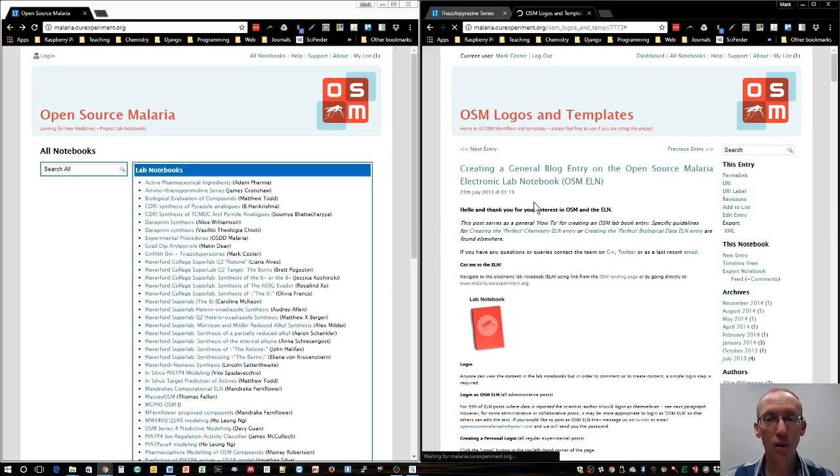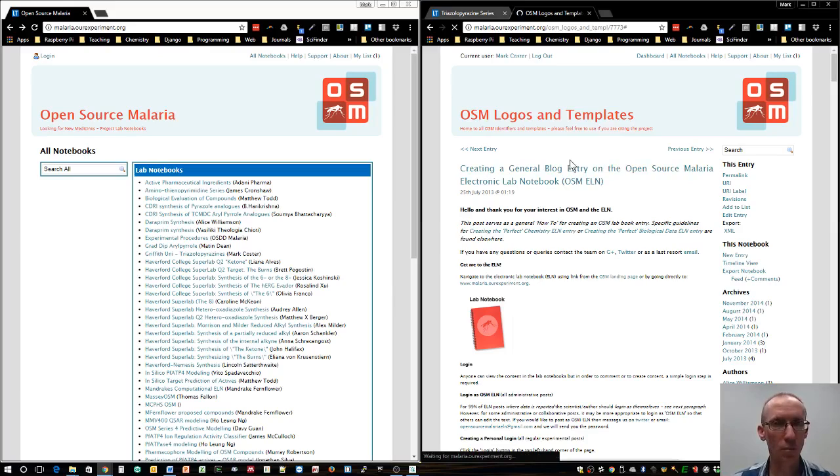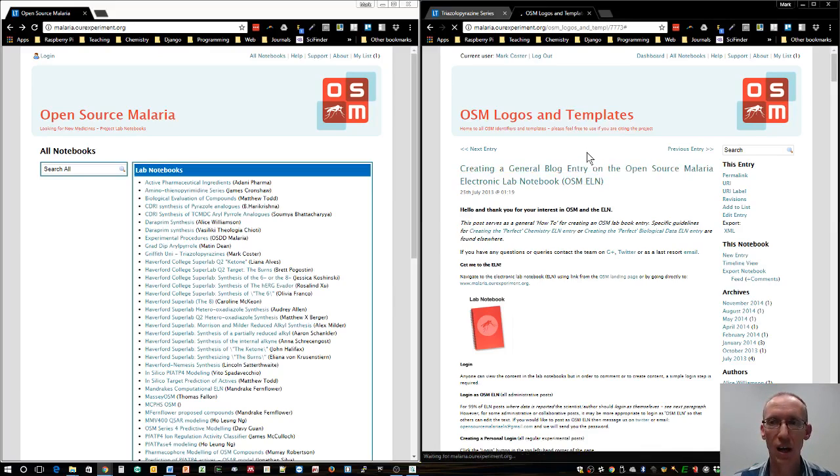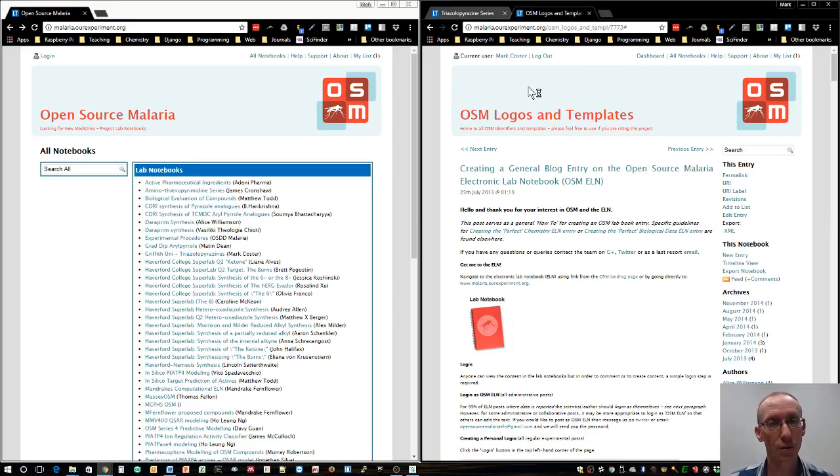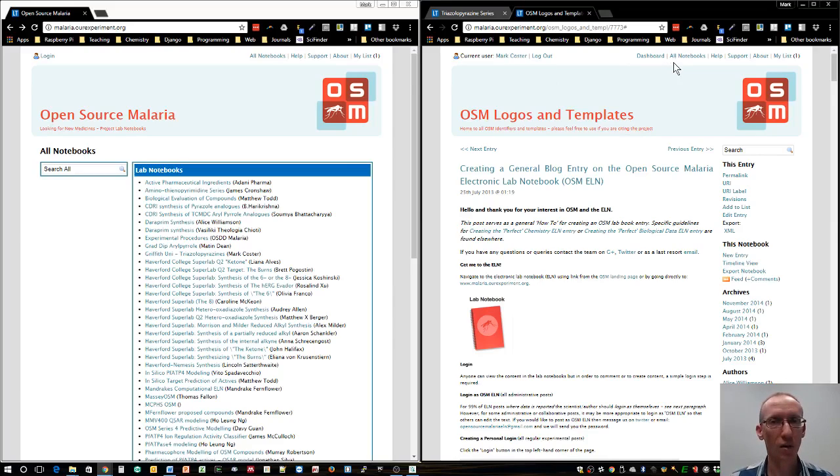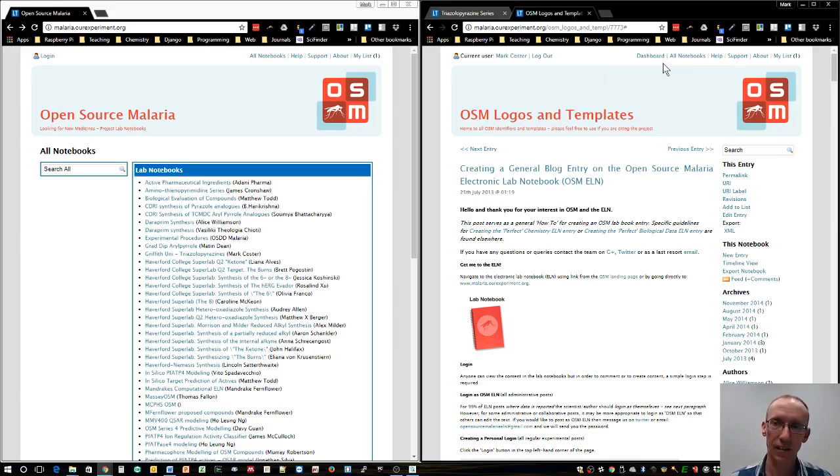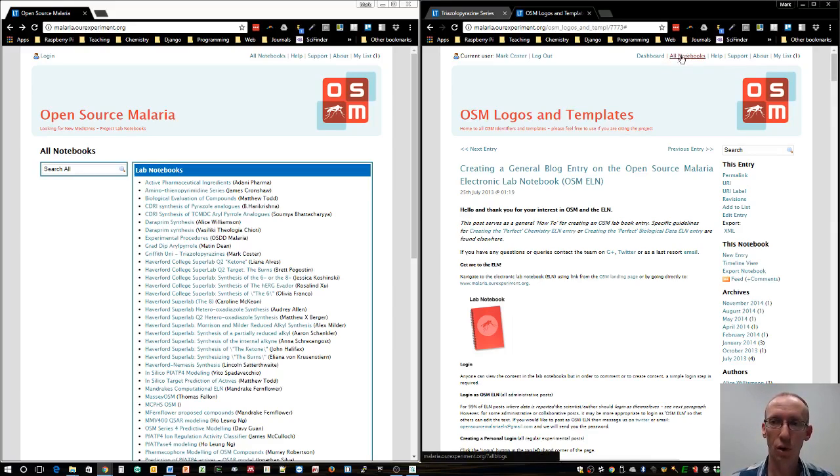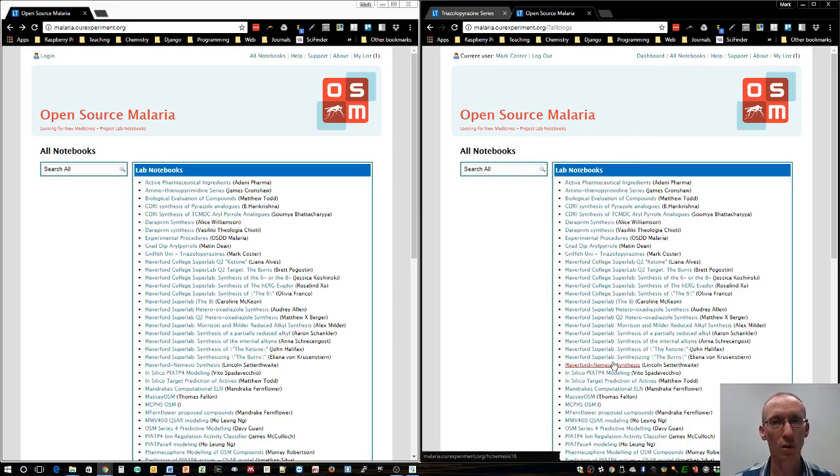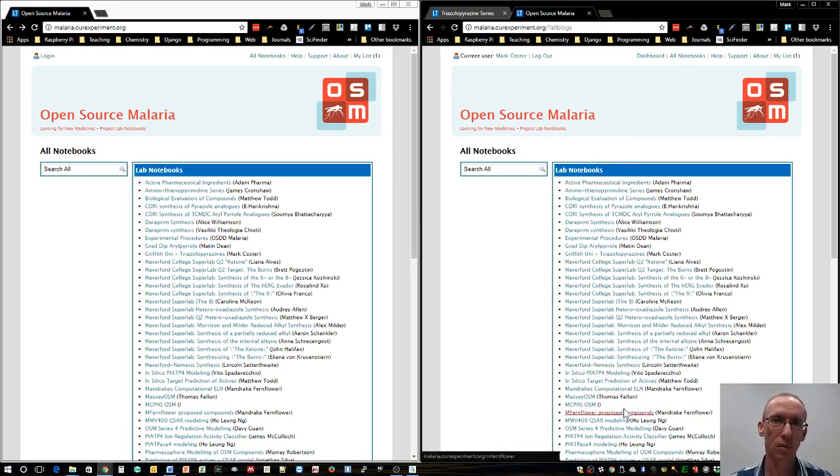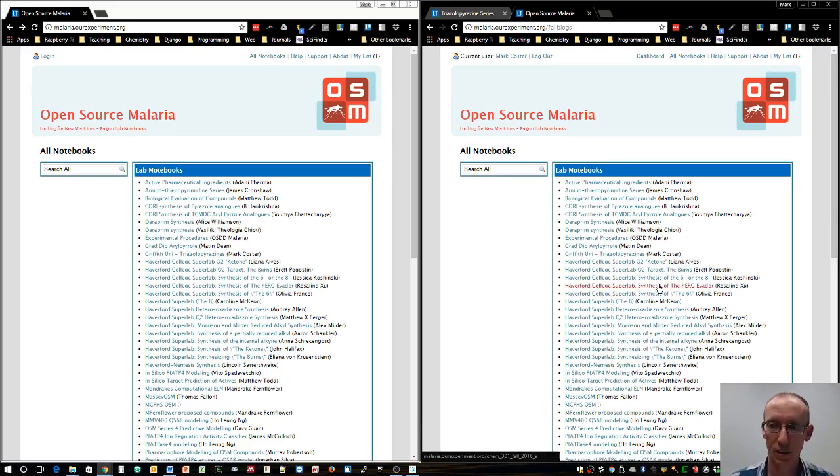Once you've set up an account and logged in, you don't have to set up a new notebook. If you're working with my group on this open source malaria project, we're going to use one notebook and each student will enter their own entries under their own account.